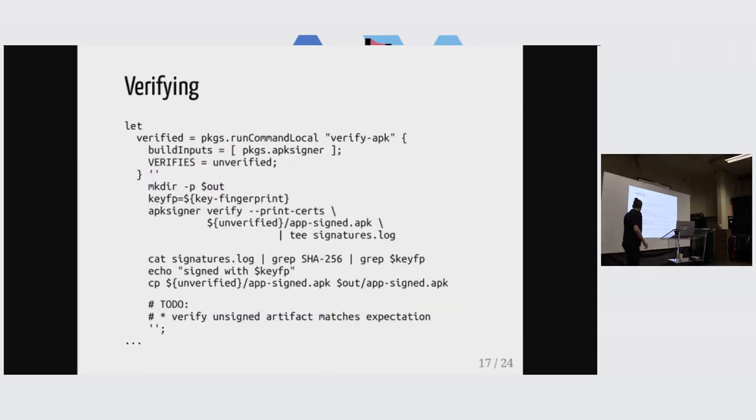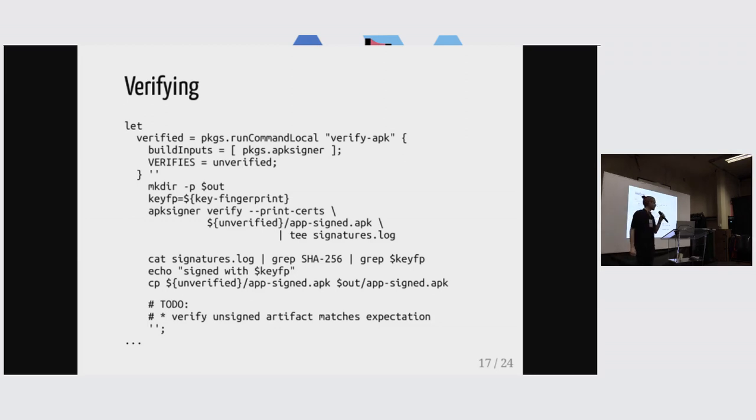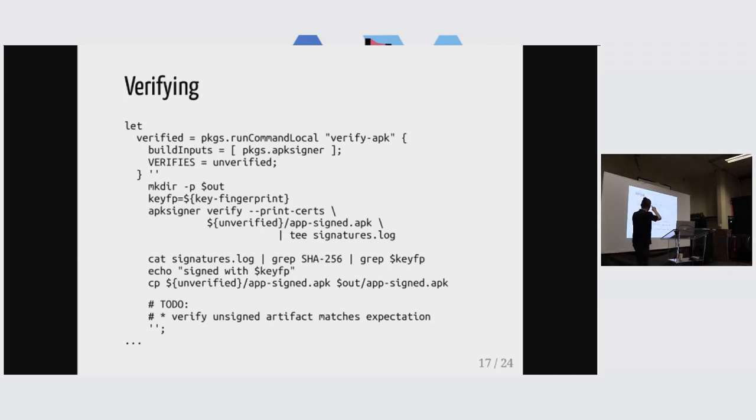And there's a last thing that I did in here, which is this environment variable that says verifies. That's kind of a bit of a magical thing. So it's metadata actually, and it makes the verifying derivation point to the signing derivation.